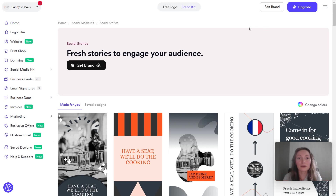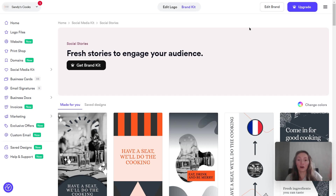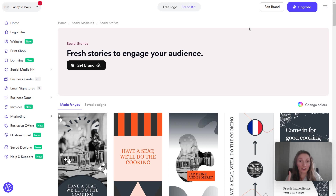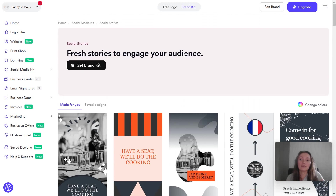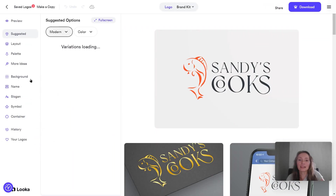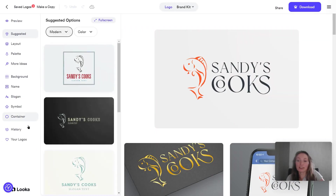How this differs from Canva is that in Canva it's a more manual process to turn your logo into content like this. In this case, you just need to create your logo — or you can bring in an existing logo from another platform — and the tool will automatically create a lot of content for you. That's the key advantage of using Luca over Canva.